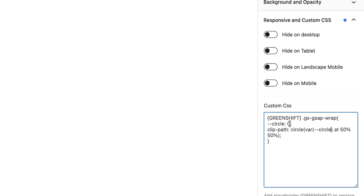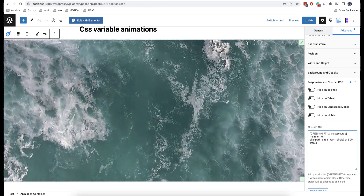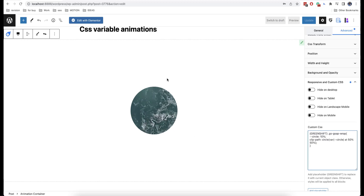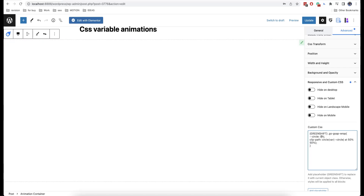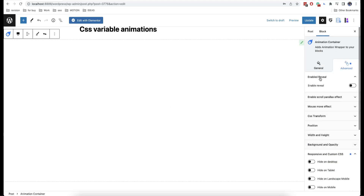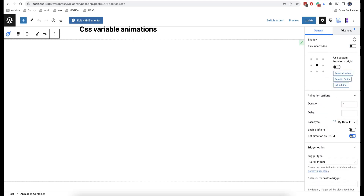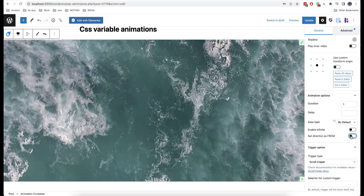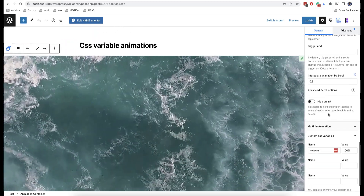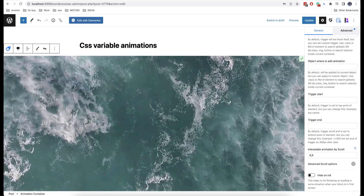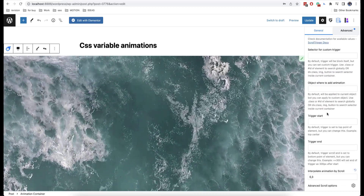This means that this value will use our variable that we are going to animate. So for example if we set here 10% like this, as you can see our circle has decreased significantly. I will now set here 0, and as you can see the circle has disappeared. Now I will copy this and I will paste it here in custom CSS variables name. And we will set a value of 100%. If we disable this option set direction as from, then we will have such an animation. Now we will interpolate the appearing of the animation together with the scroll — we covered this in our first video about animation addition.